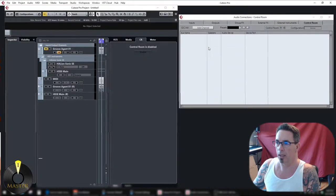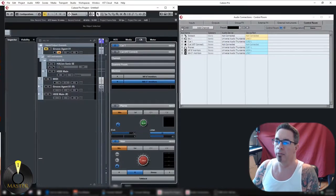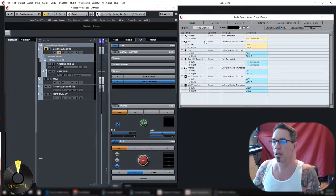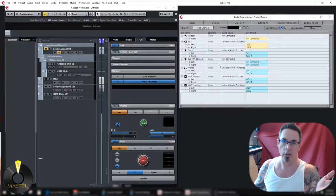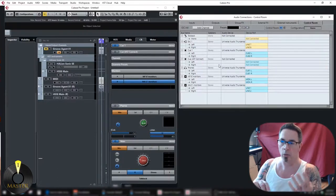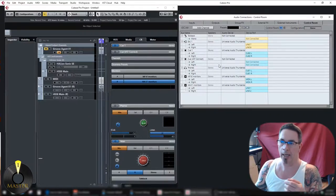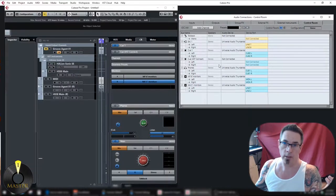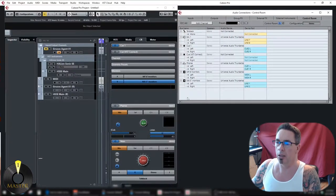There's a tab for Control Room. If it's turned off you're not going to have anything in here — it will be very bare. Turn it on and you've got a whole slew of things you can add. Basically this is another bus output strictly for monitoring — up to four pairs of monitors, headphones, cue mixes for musicians, talkback, and external inputs.